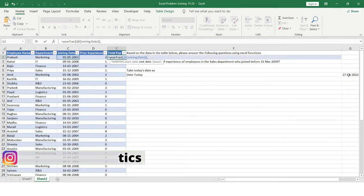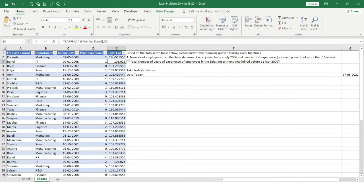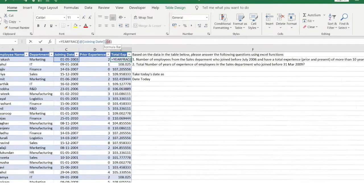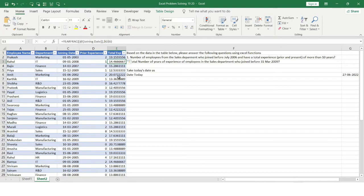The start date is the joining date and the end date is today's date. To get today's date I'll use the TODAY() function, or I'll reference the cell where I've kept it separately. I'll close the bracket — you can see for each cell I've got the total experience. However, the values look like 110 or 103, which is incorrect because I need to fix cell G6 as an absolute reference. I'll press F4 to fix it, and now all values are corrected.